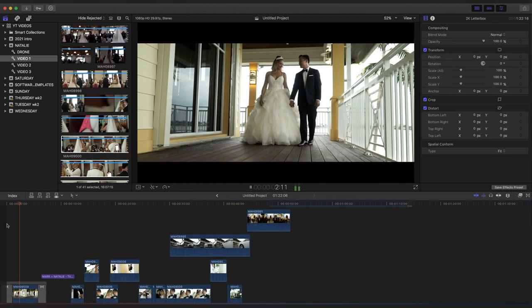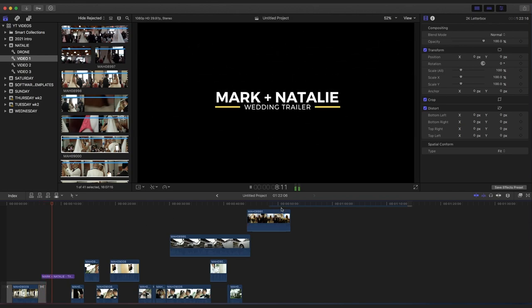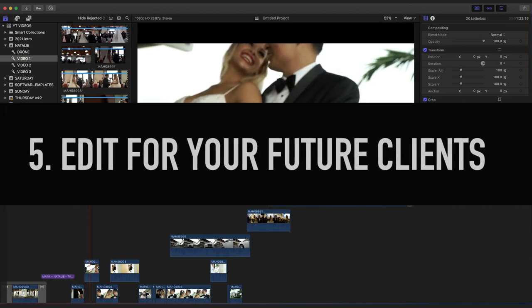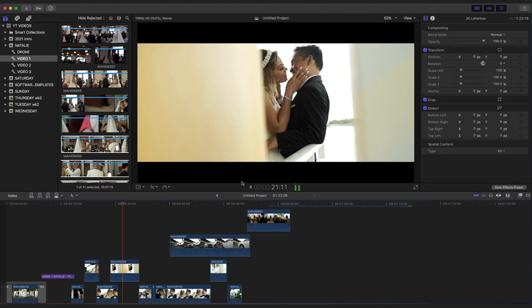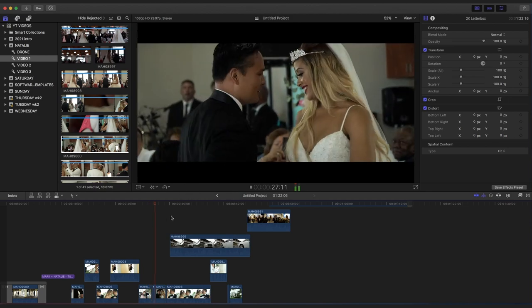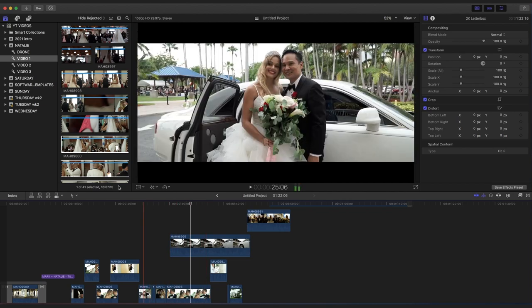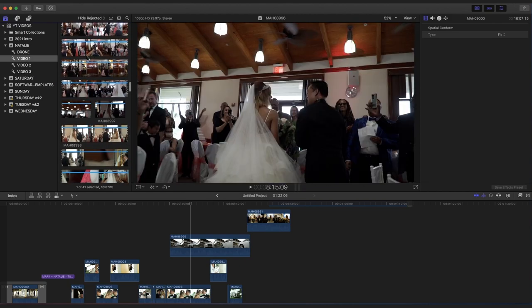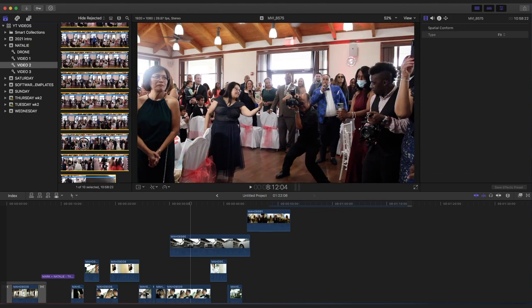Tip number five — one of the most important tips: edit for your future clients. Edit a wedding video as if you're editing it for your future clients, always with them in mind. A wedding trailer is your promo video, so when you're editing it you've got to give it your all, because a lot of people are going to watch that video.